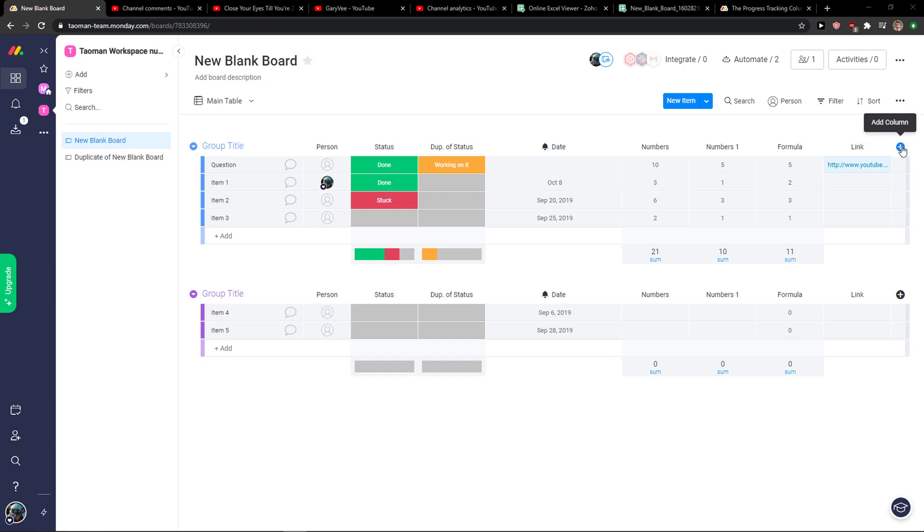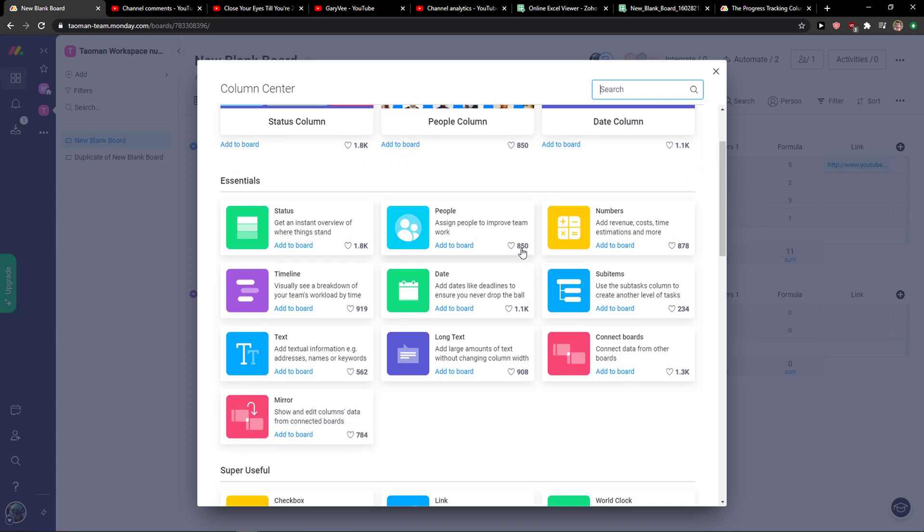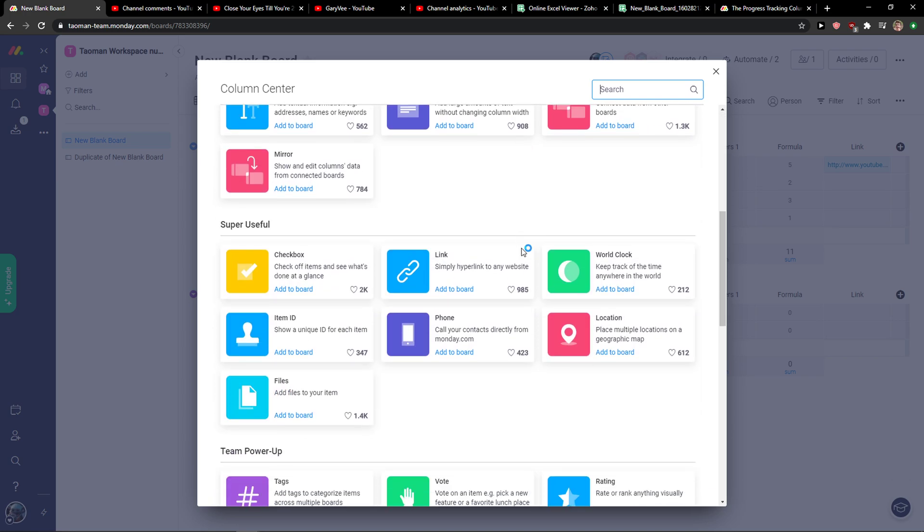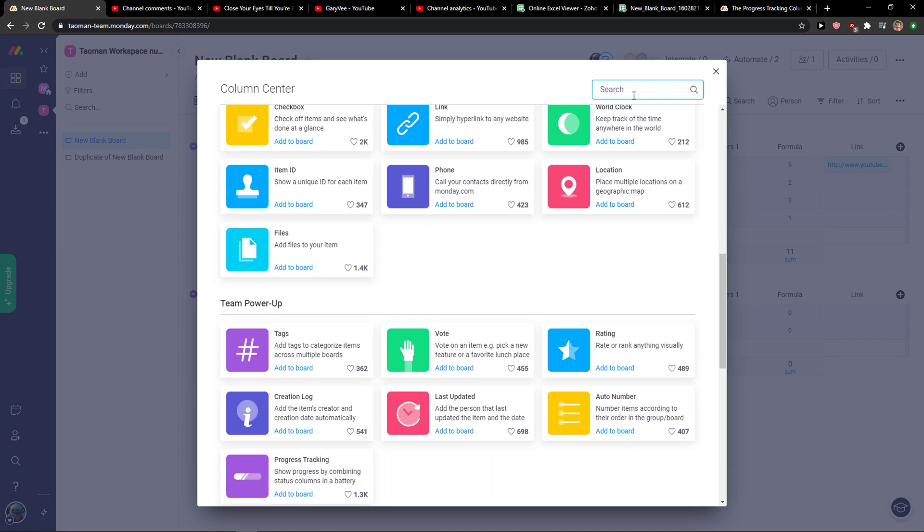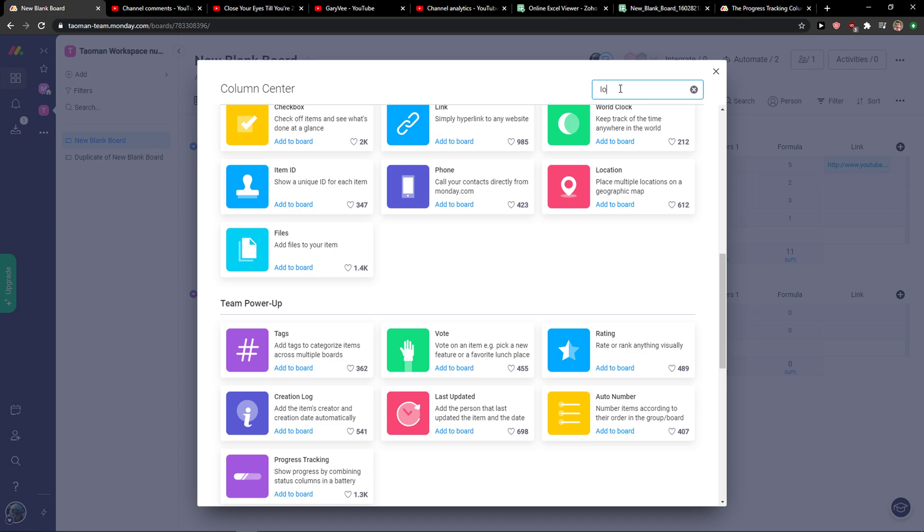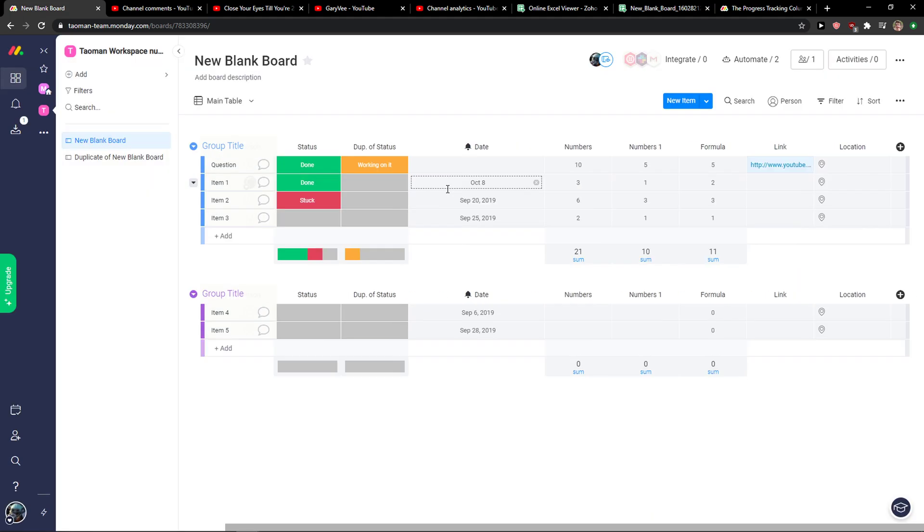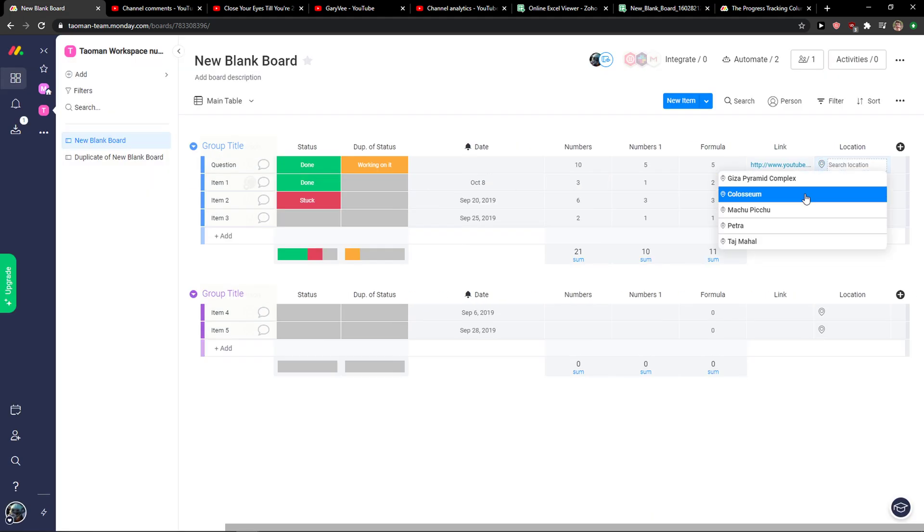The first way is when you click on plus here to add column on the right top side, click on more columns, and then you simply find location or map to place multiple locations on the geographical map.